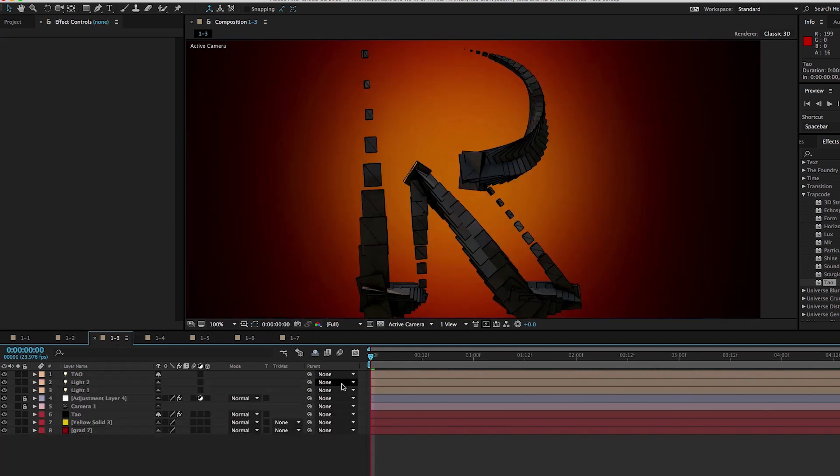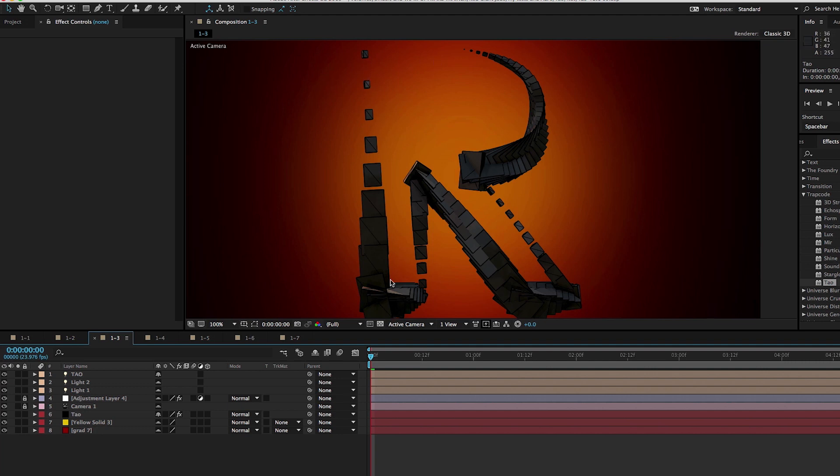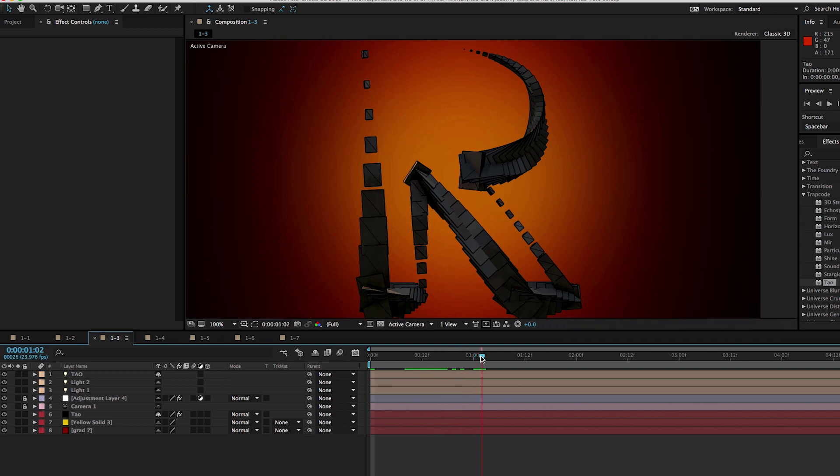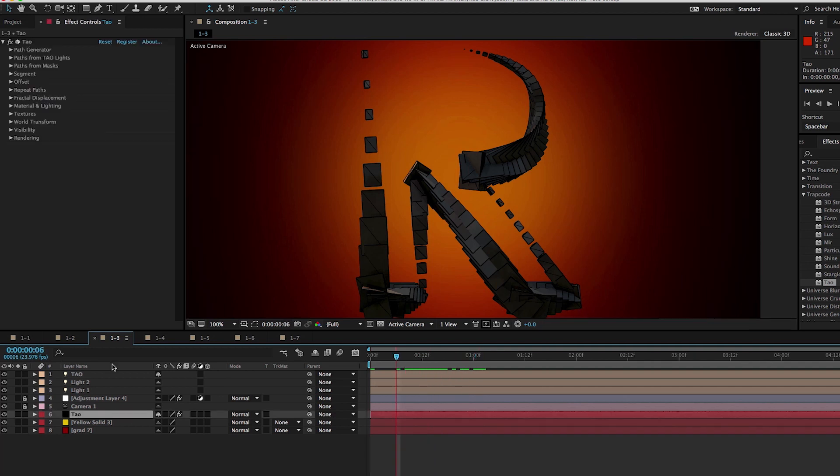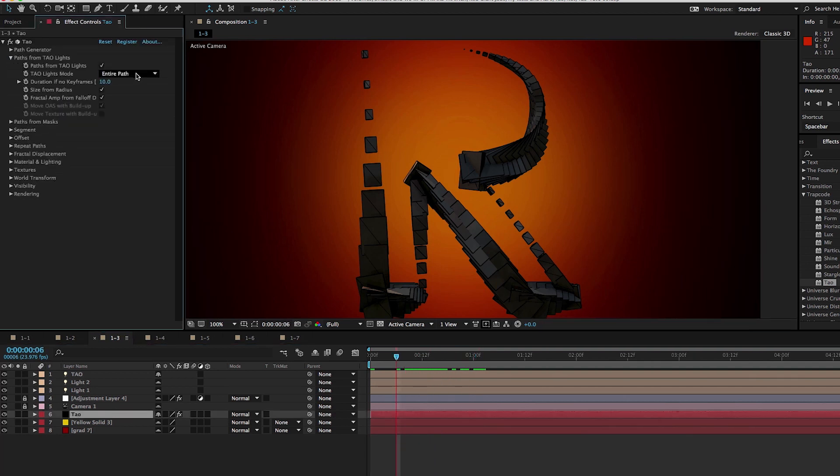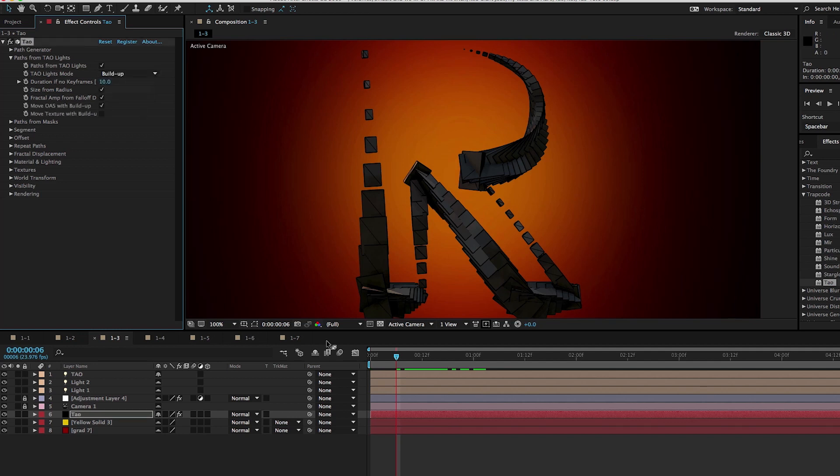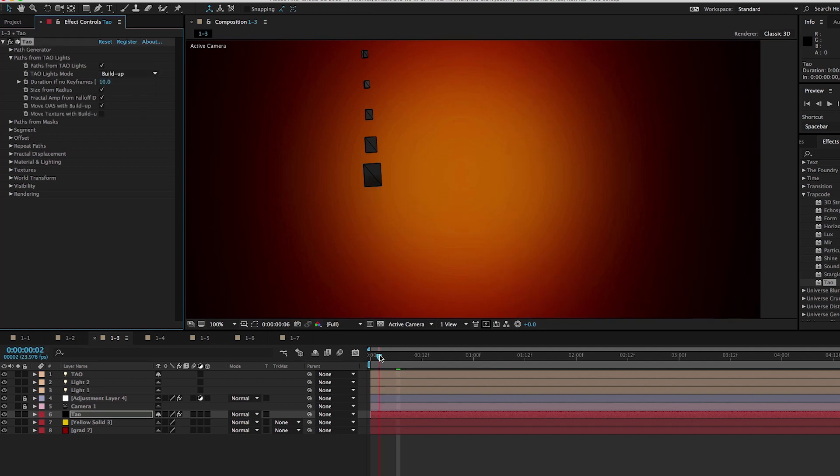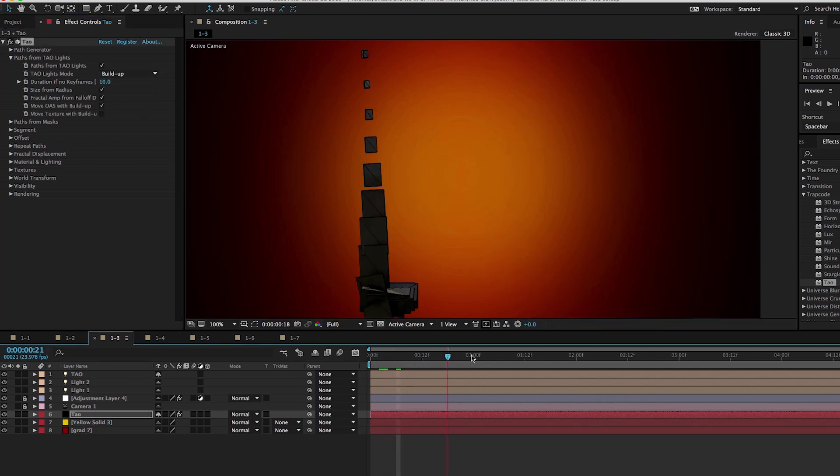So in another example here, I've animated the radius of the light over time. And what's kind of cool about this is that we don't have to just taper the ends. We could taper so it's like small here, big here, small here, big here. We can adjust the tapering over time to get what we want. And I could go back to DAO here and change this from entire path again to build up and then we could see it build on over time.